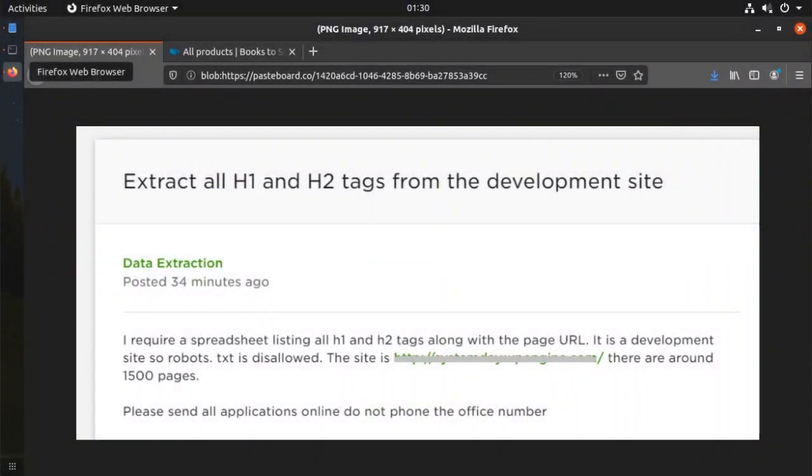Today I have one interesting tutorial for you. This is again going to be based on a practical job posted on one of the freelancing sites. In this tutorial I will be talking about Scrapy Crawl Spider.